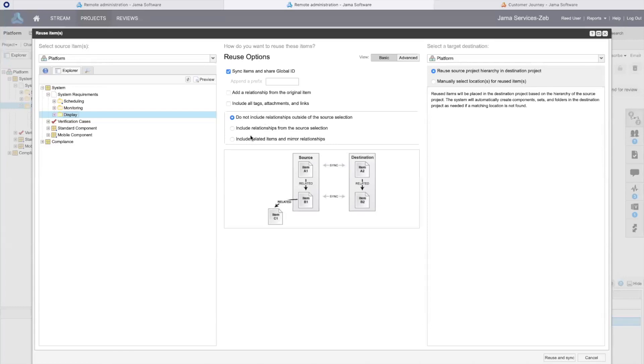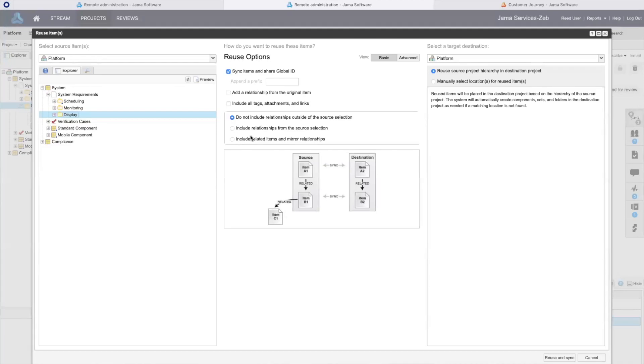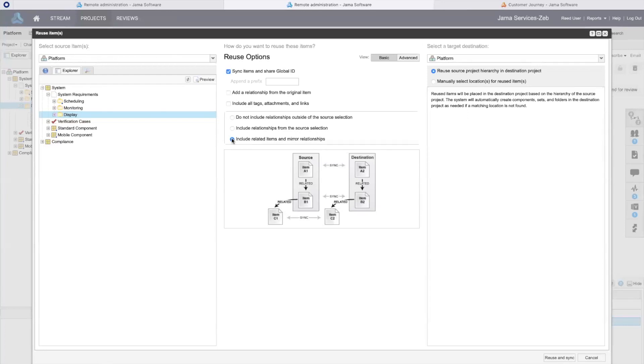The final section of options determines how I will handle related content outside of my selection. Recall that the selected requirements have downstream verifications that I want to make sure I bring into my project. I will select the option to include related content and to mirror the relationships in my project. This saves me a lot of time since I will not have to recreate these relationships in the new project and removes the risk of missing verifications related to my selected requirements.